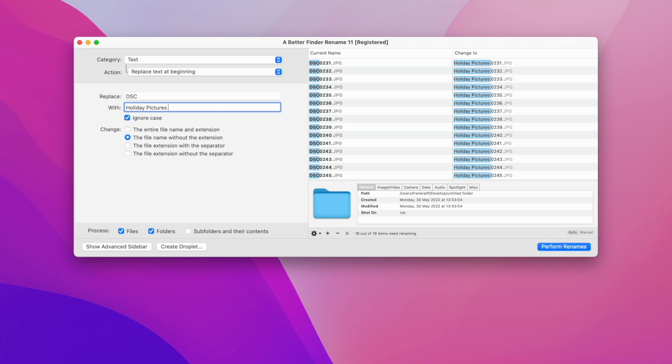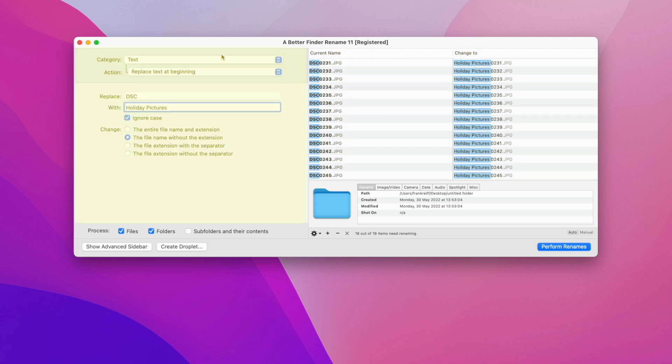So this is the very basic operation of the tool. You can add the files that you want to rename in the preview table on the right, and then you dial in your settings on the left. Once you are happy with your settings, you just click the perform renames button.